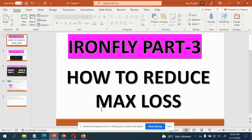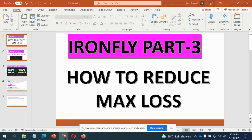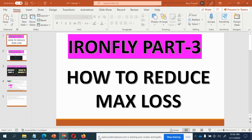Hi friends, I'm back with one more video. This is going to be like Part 3 of the Iron Fly series — a very short video.